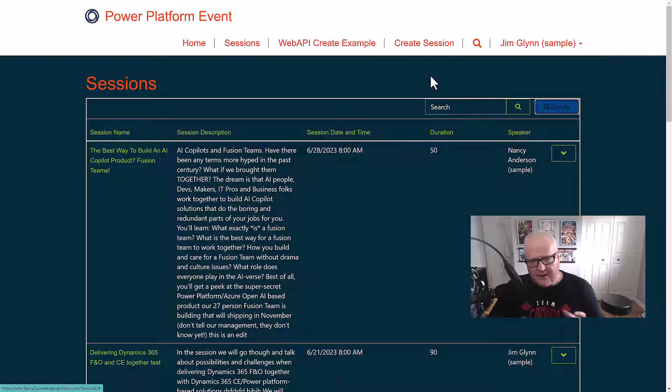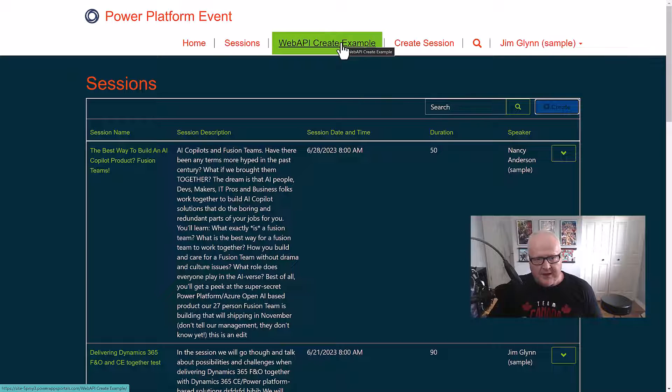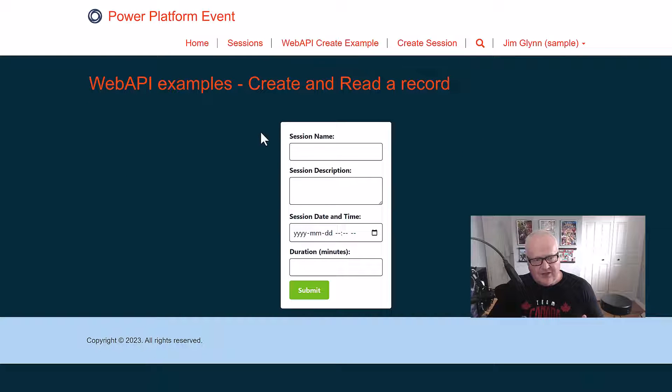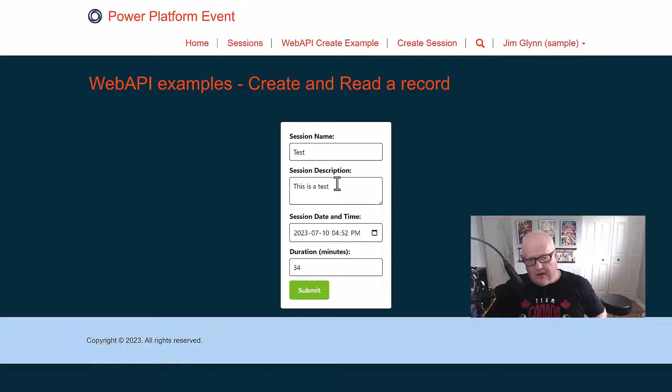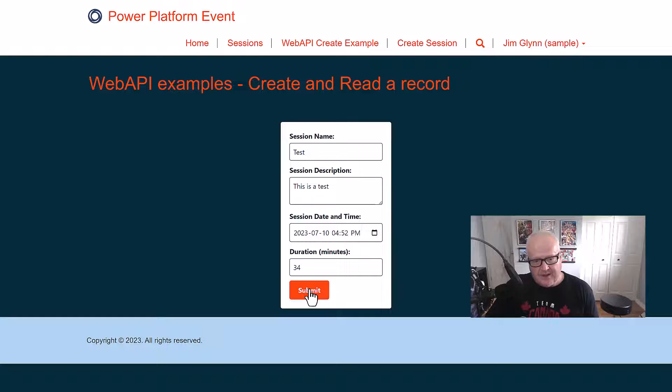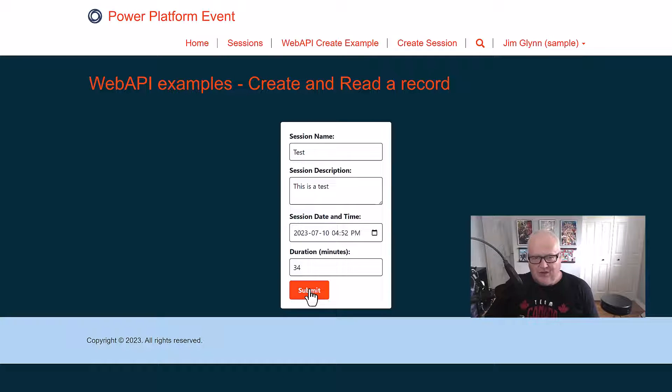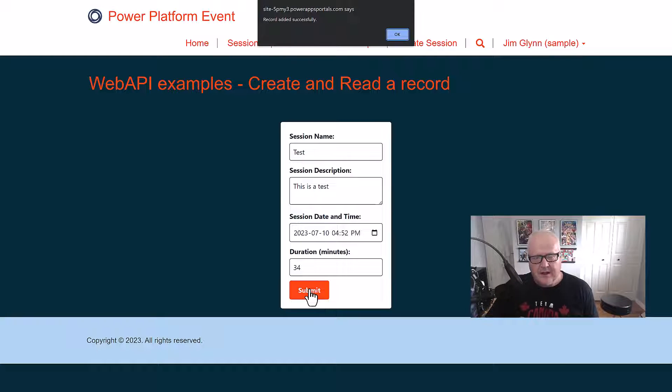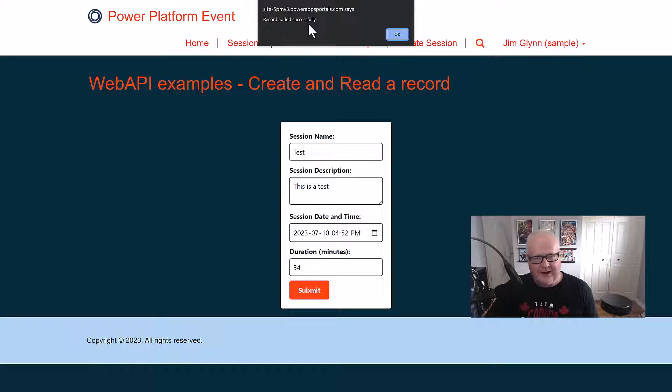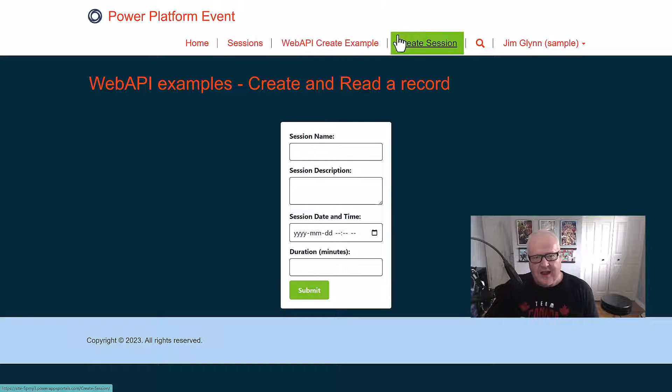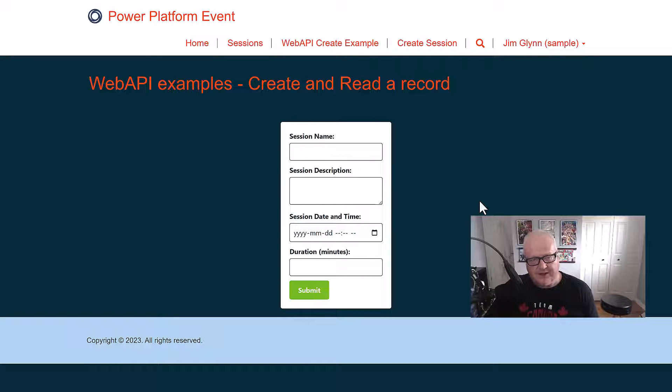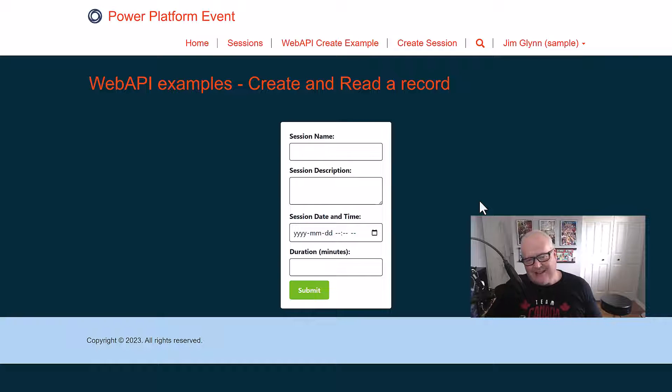So before we dive in, let me just quickly show you what that would look like. I have this Web API create example in the site, and it's showing a very simple form where I can just quickly add information. I filled in the information on this form, I'm going to hit submit, and it's going to use the Power Pages Web API and write this back to Dataverse. I have this little alert coming up - record added successfully. We love doing alerts for debugging, right? Probably not really the best idea, but I just really wanted to show the example. So we've added this record and this is now part of Dataverse using a custom HTML form.